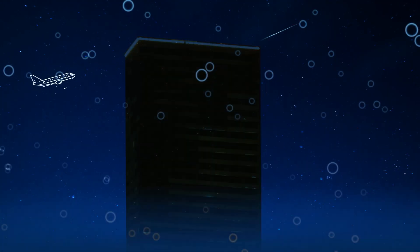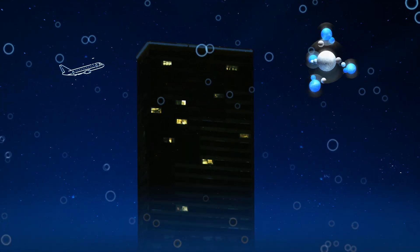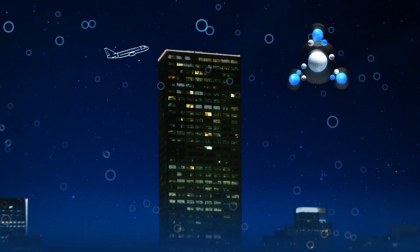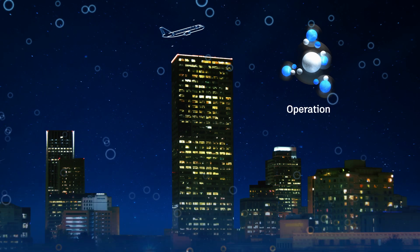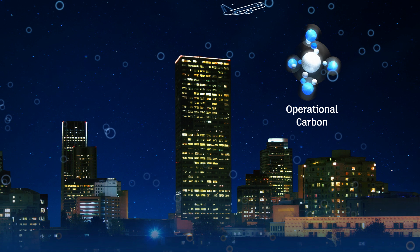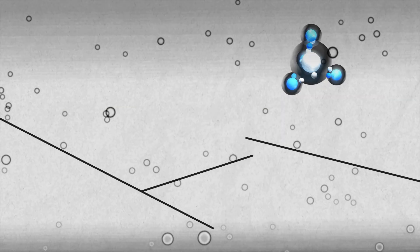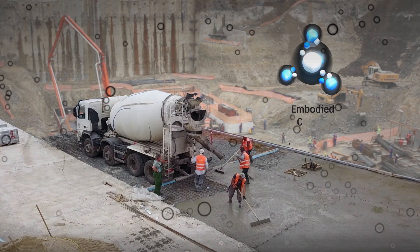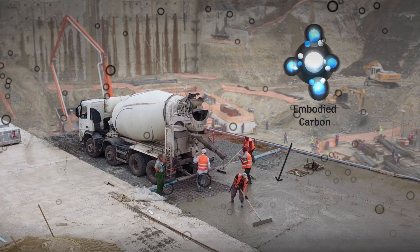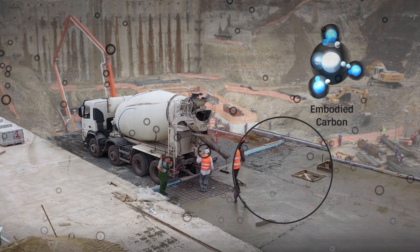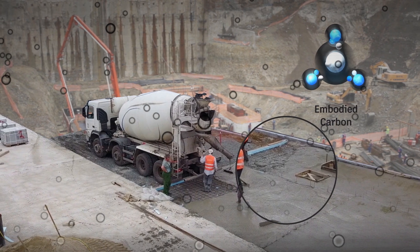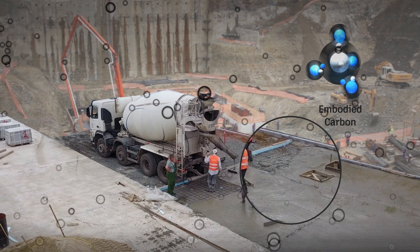Everything we build has a climate impact, whether it's operational carbon from using the building or embodied carbon from creating and installing the materials to construct the building.